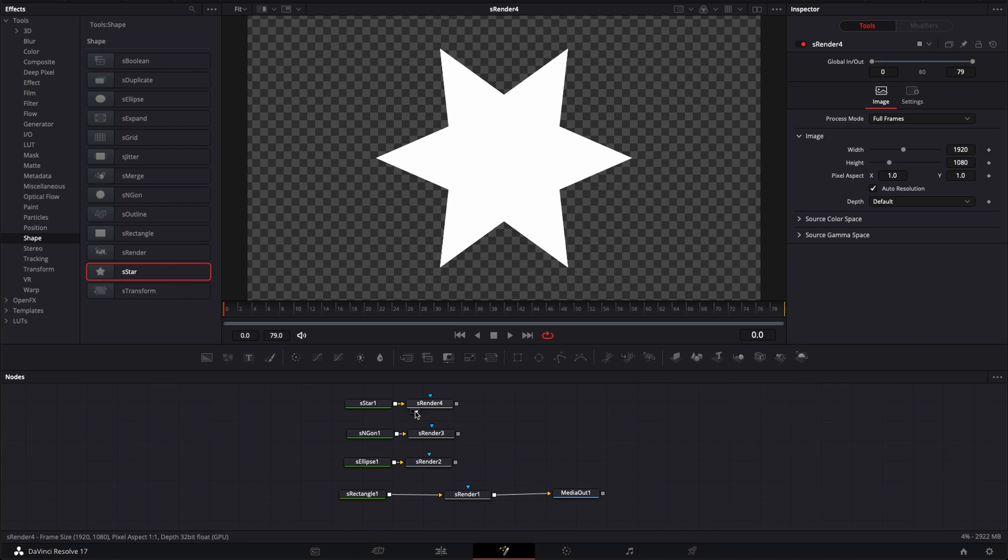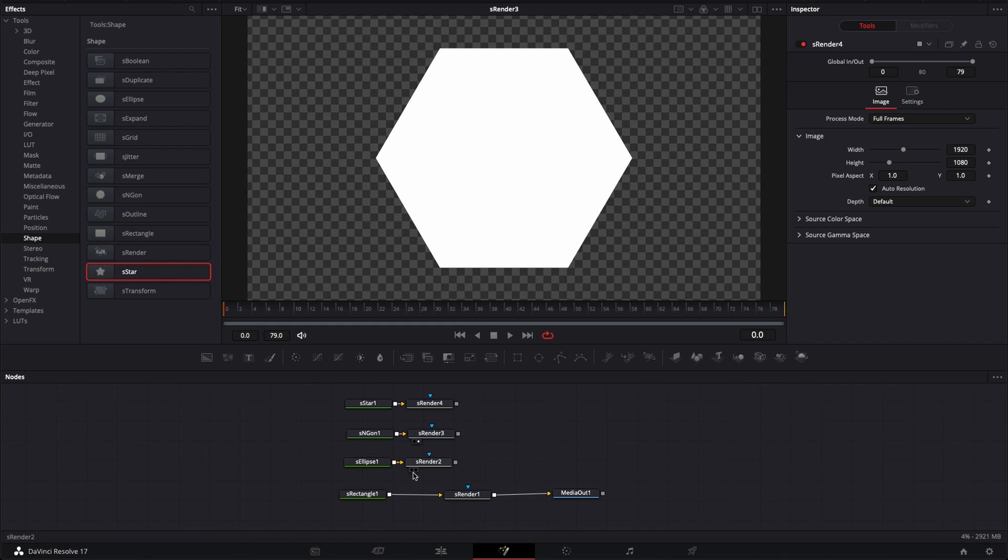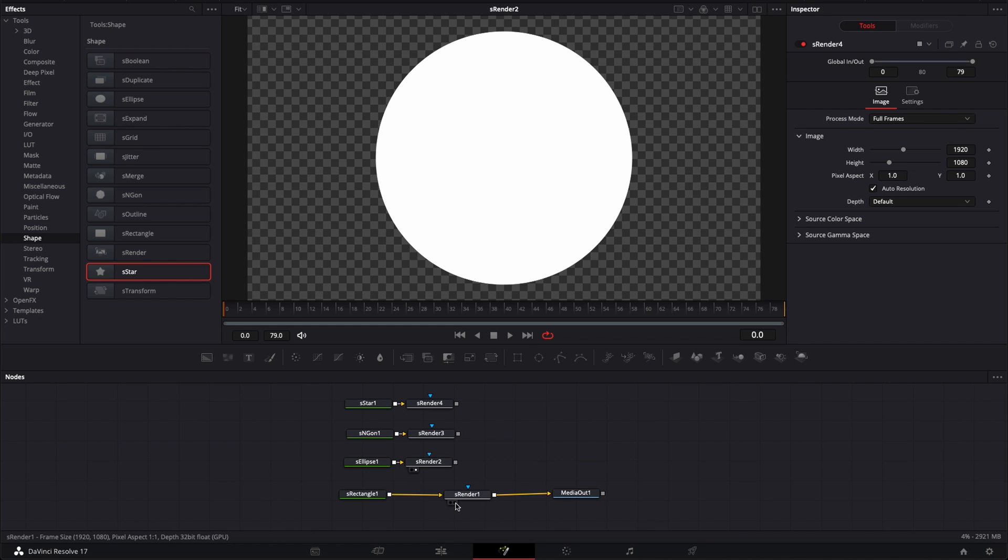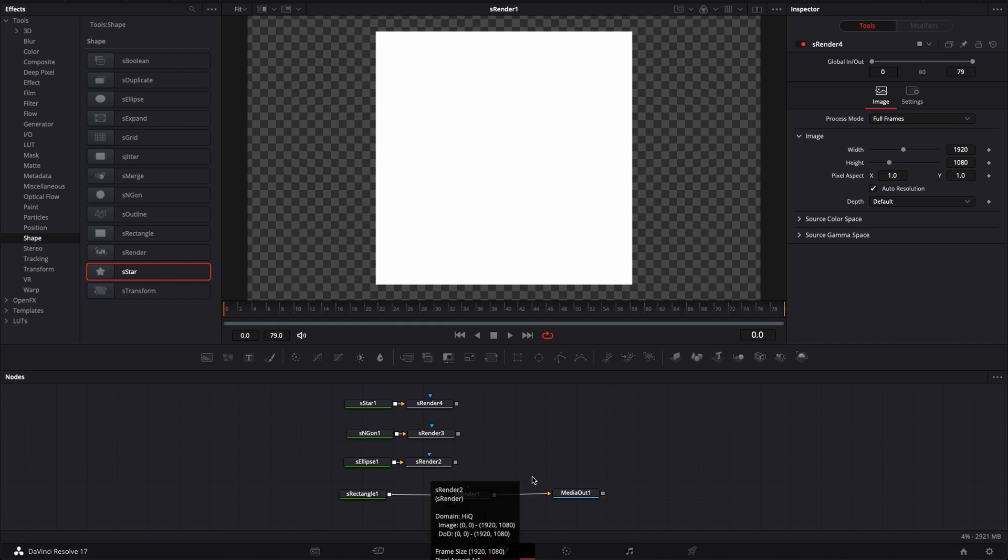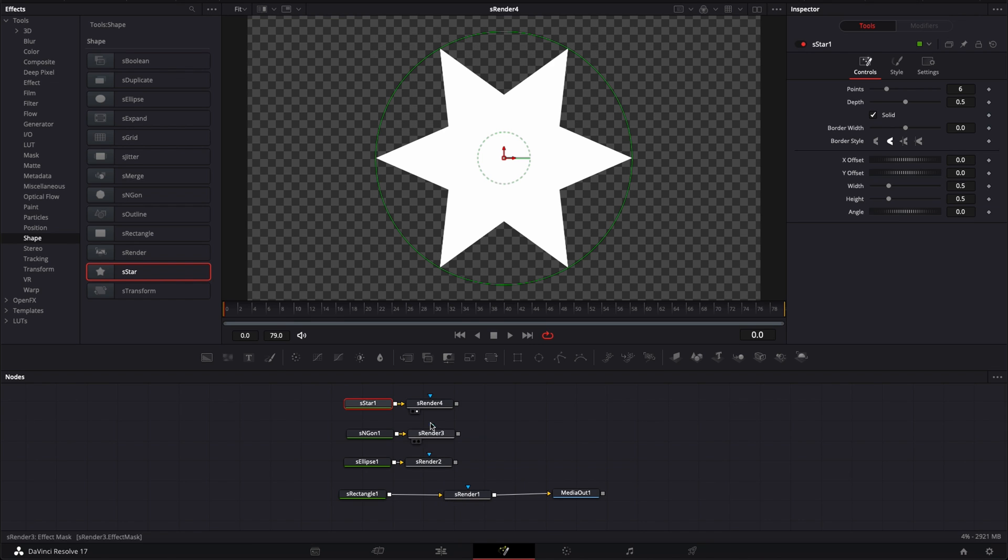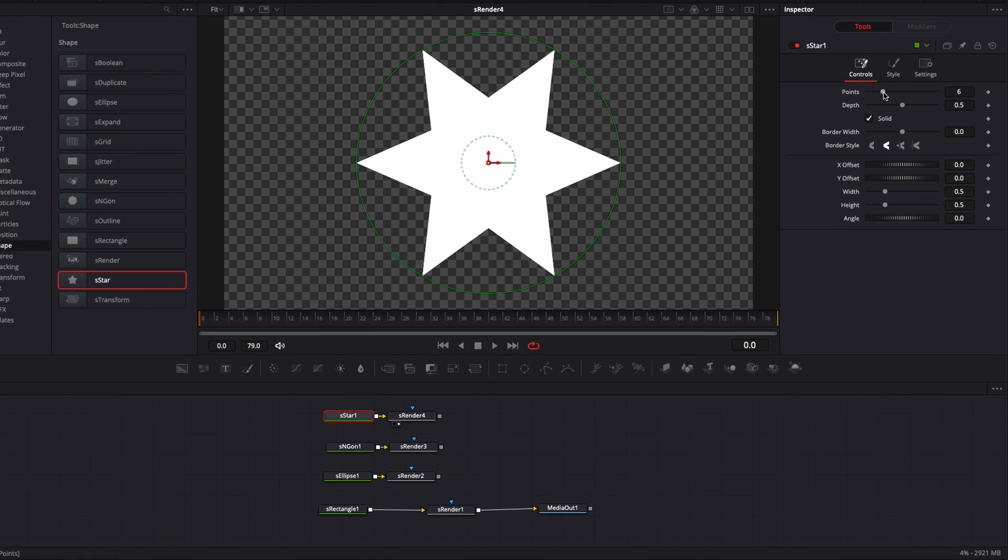So now as you can see, we have the star, we have the octagon, we have the circle, and we have the rectangle. These are the three shape starting points that you can start using. Now you can create more shapes by modifying those starting points or by combining some of them.